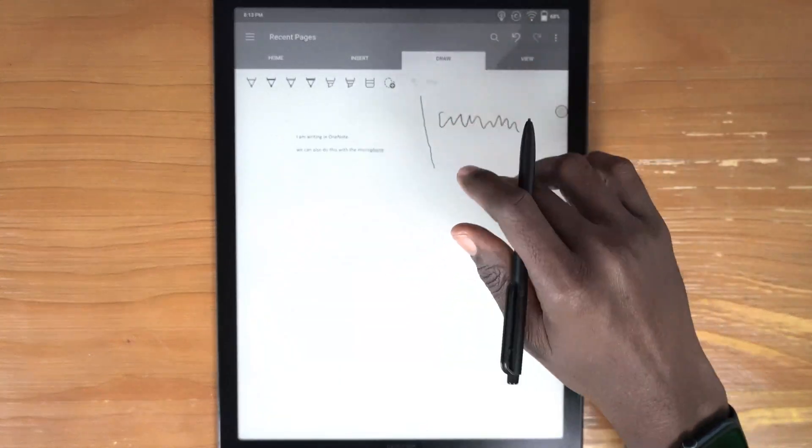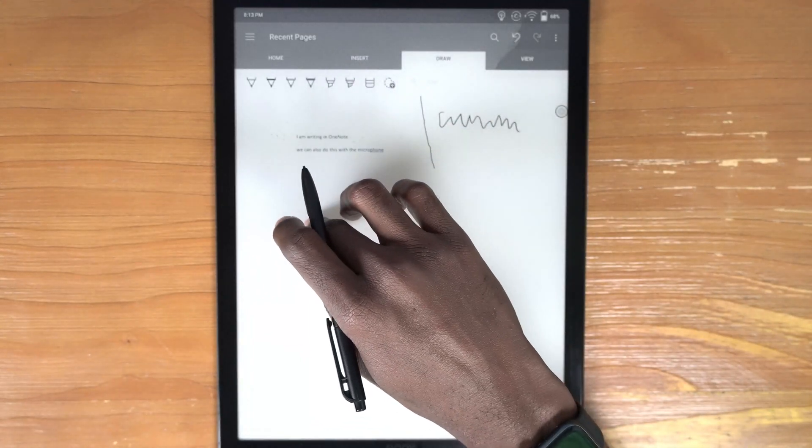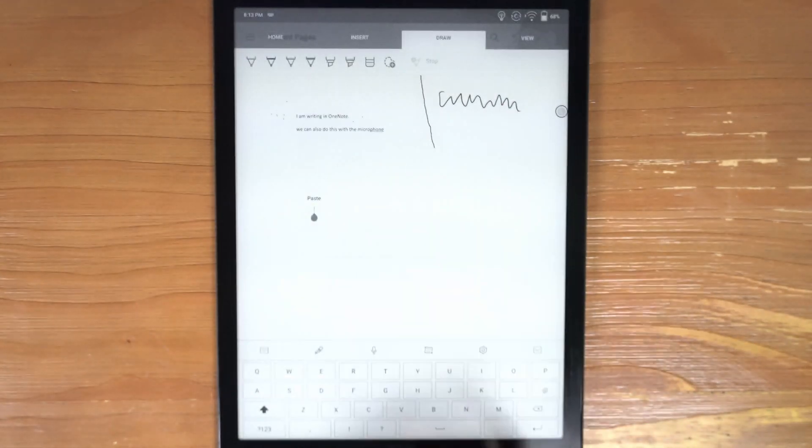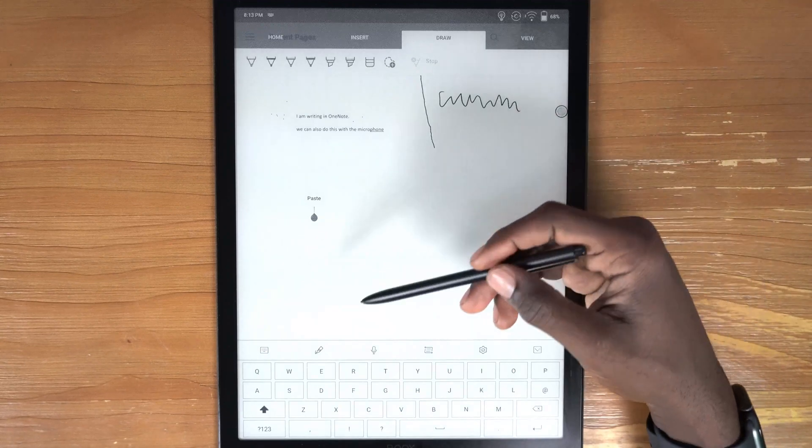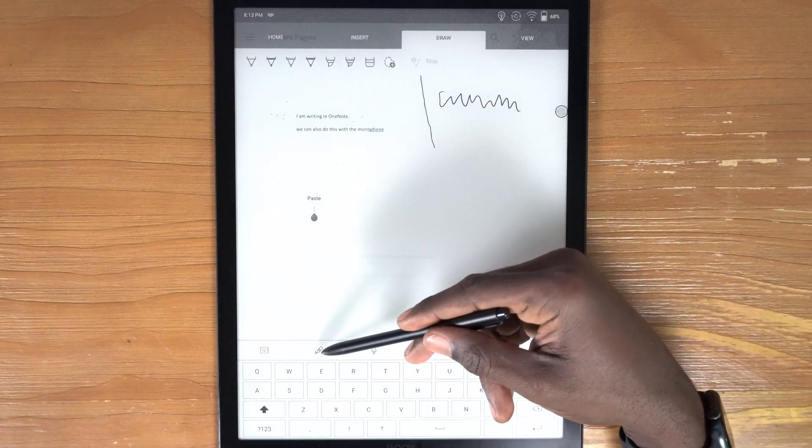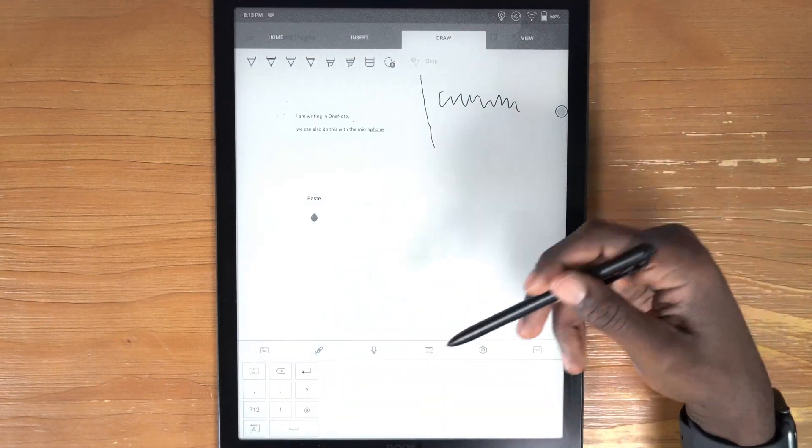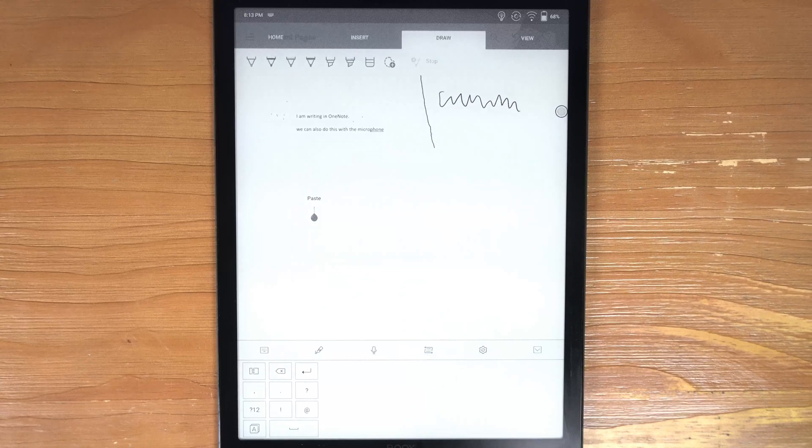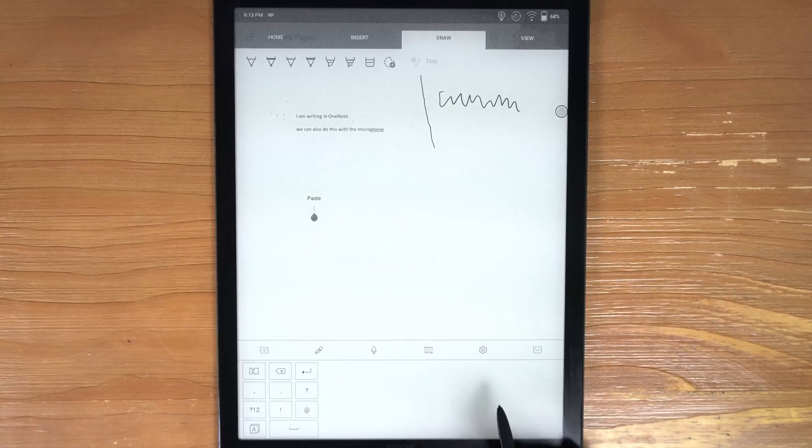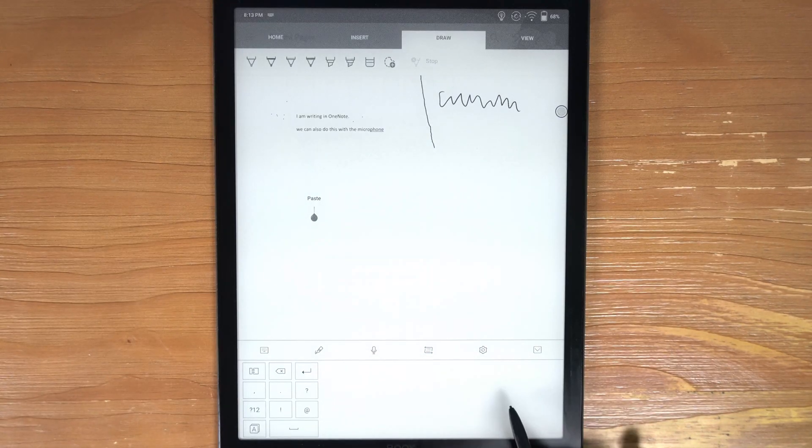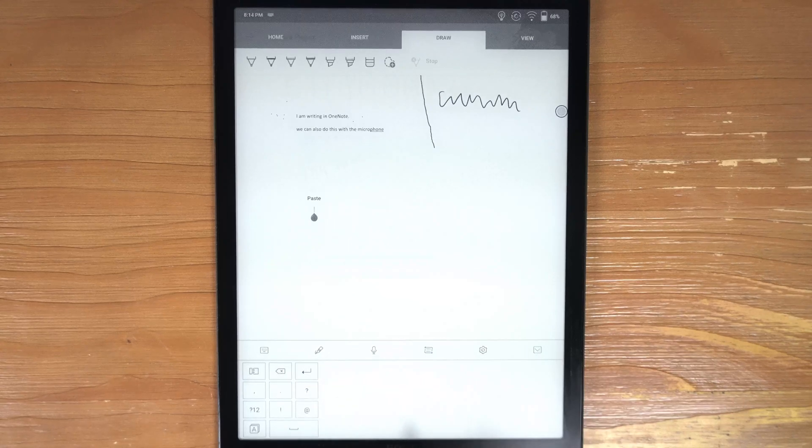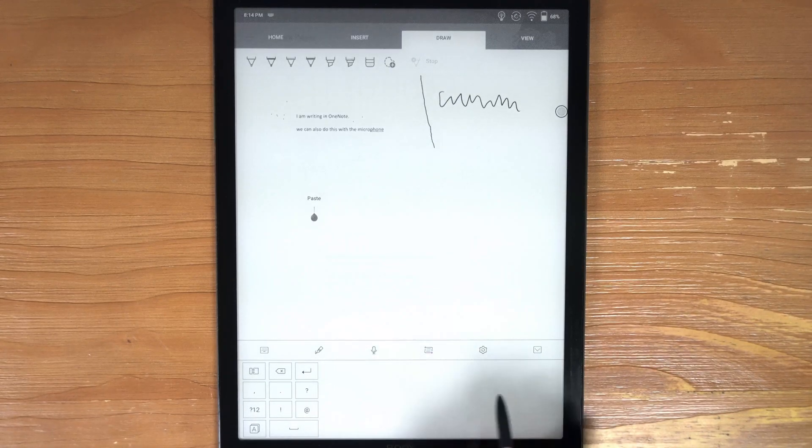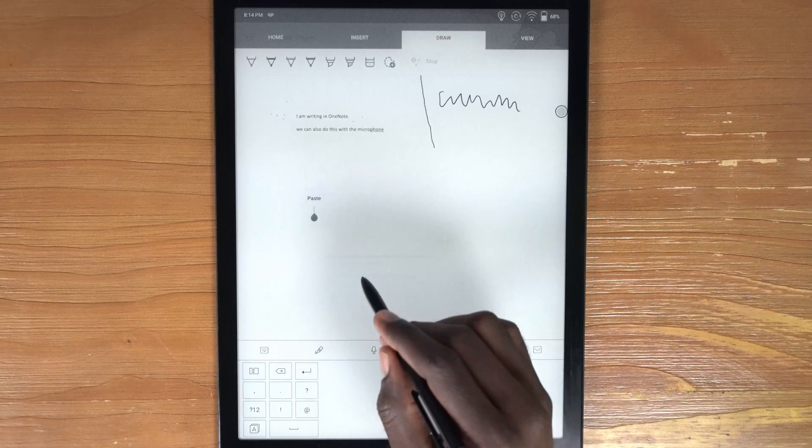what we want to do is change this so that we bring up the keyboard. And on the keyboard, you'll see this little icon here with a pen on it. So if we tap on that, we get a handwriting to text recognition box here.